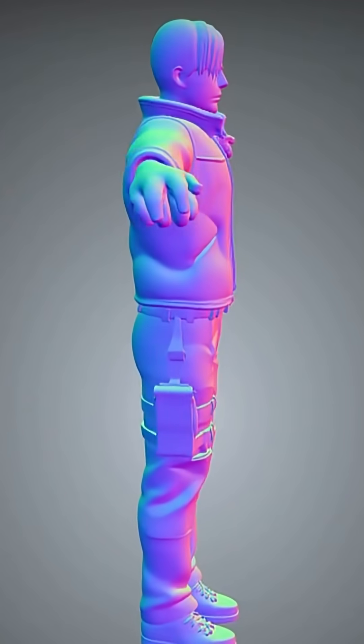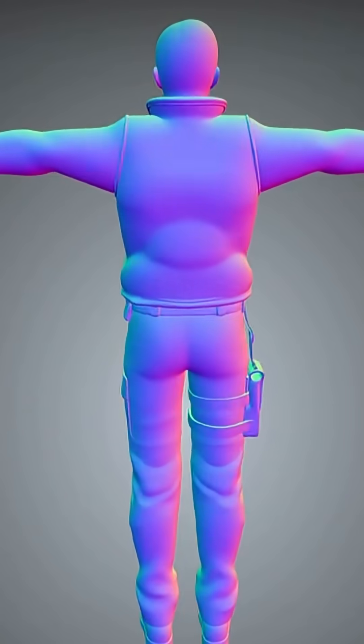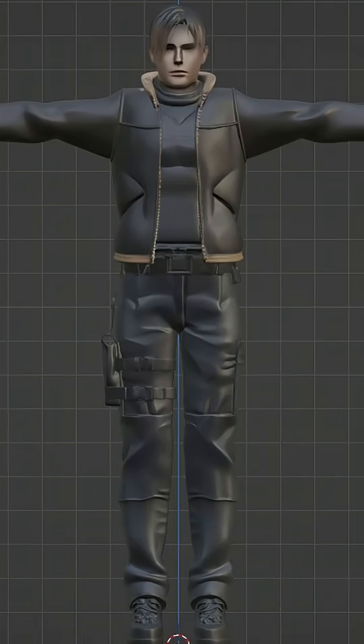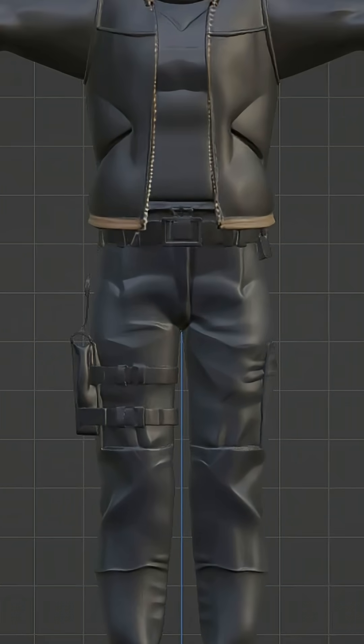AI gives us a mesh in seconds, clean topology, good texture, looks solid, right?